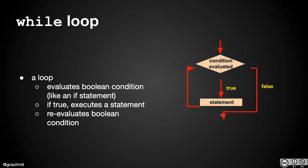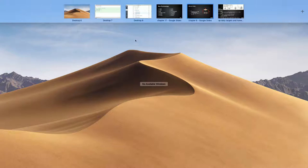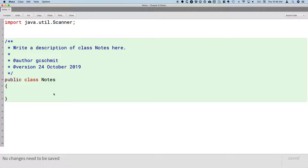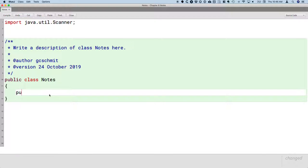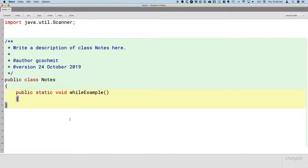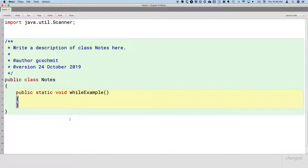Let's take a look at what this looks like in terms of code. I'm going to switch back to BlueJ, and we're going to create several methods. Our first method — we'll make these all public static void methods so they're easy to run from BlueJ — and this is going to be called whileExample. This is our example of what a while loop looks like.